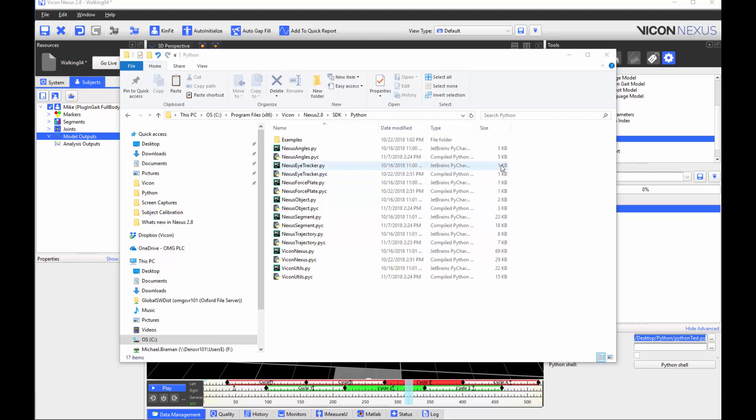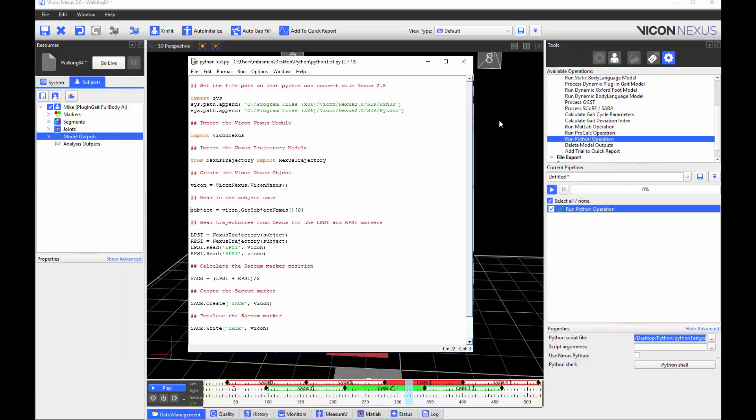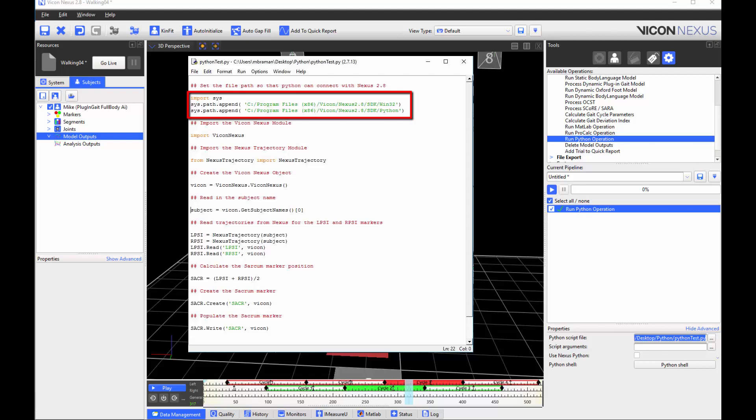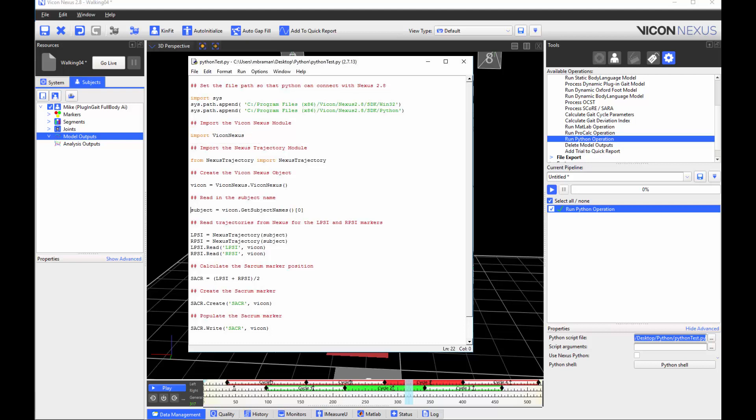I will briefly show you an example script which uses the Nexus Trajectory module. In your script, you will first need to set the appropriate file path, which you can see in the first three lines. The next part imports the Nexus module, and then I import the Nexus Trajectory module.